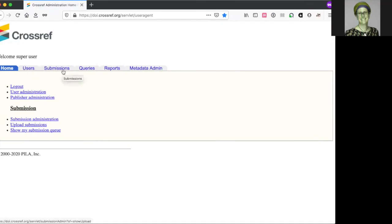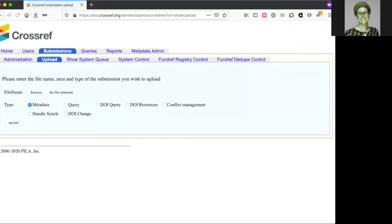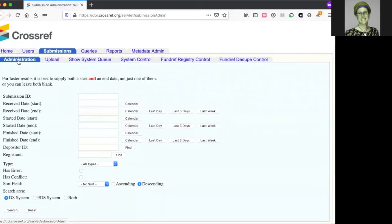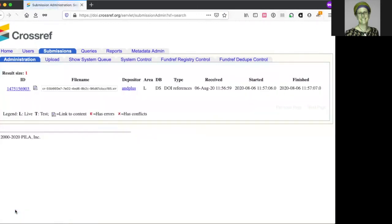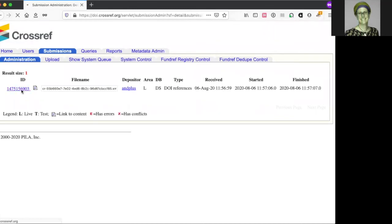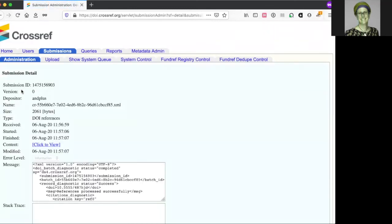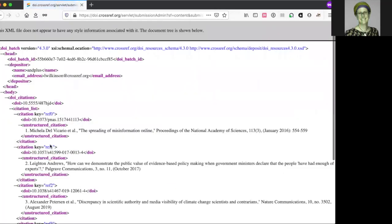Go to the submissions tab, and click on the administration tab. Remember the submission ID that you received by email, it goes in the first field here. Click on the submission ID, and click to view the XML that you created with your deposit.